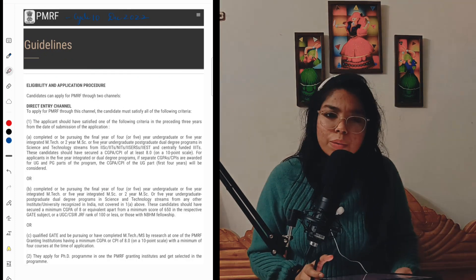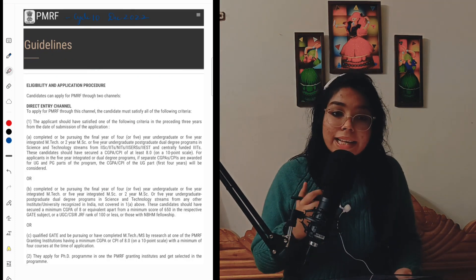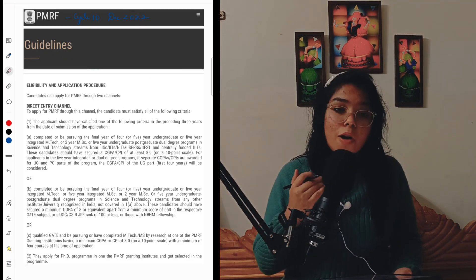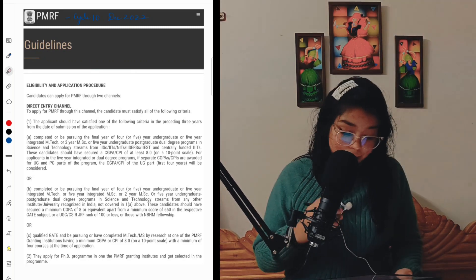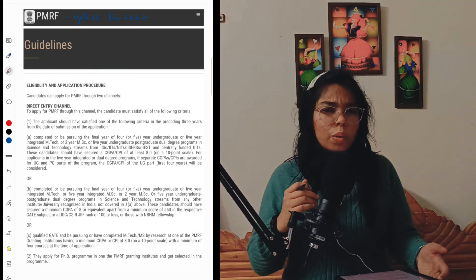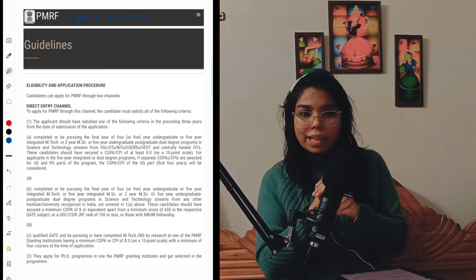As you all know, the notification for Cycle 10, December 2022 has already been released. So first of all, let us go through the PMRF guidelines.